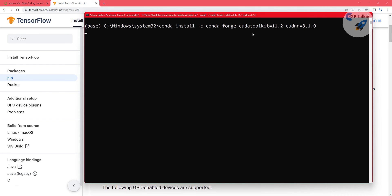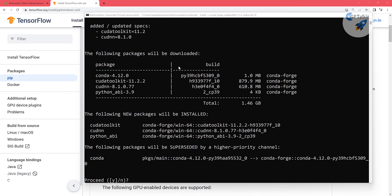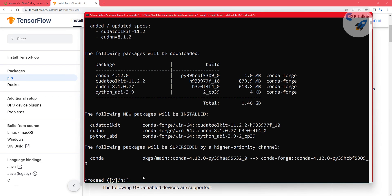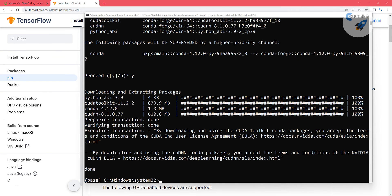Once you run this, Conda will automatically find the CUDA Toolkit 11.2 and cuDNN 8.1, which will be installed on your computer under the base environment. Once Conda identifies all the downloadable packages, it will ask whether you want to proceed. Say yes, then depending on your internet speed it will take some time to download CUDA Toolkit and cuDNN. Wait for it to finish downloading and installation.